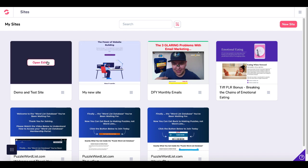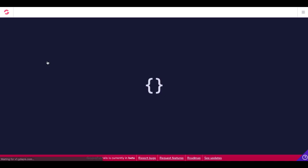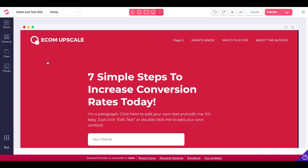We'll go ahead and use the demo and test site we have set up to save some time, to just focus in on the settings of the opt-in landing page, not everything else that's going on on the landing page.